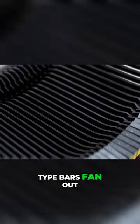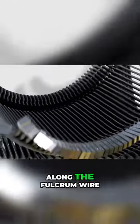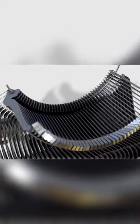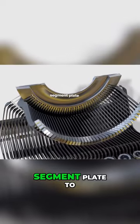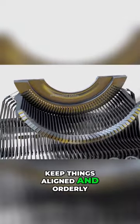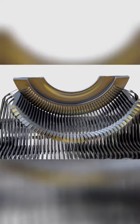Type bars fan out along the fulcrum wire, separated by a slotted segment plate to keep things aligned and orderly.